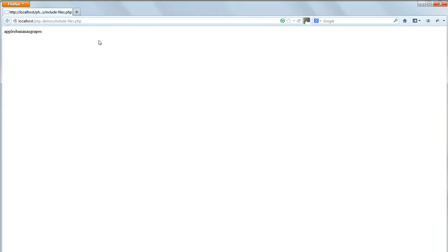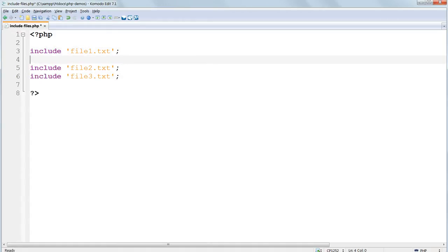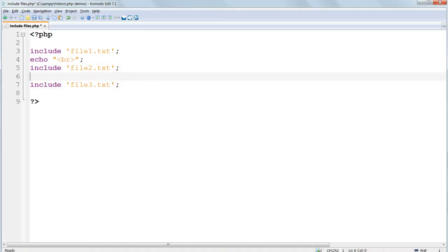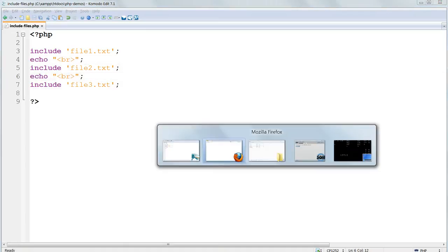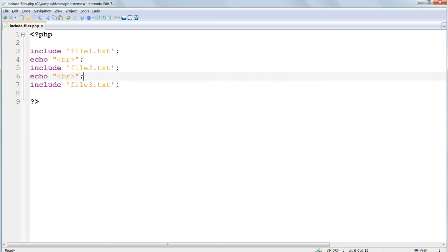The content of the three text files has been included just as if it was part of includefiles.php. There are no spaces or breaks between the words because we didn't put any in. We can tidy up the output by echoing line breaks between each of the include commands using echo and then double quotes and then an HTML line break tag.